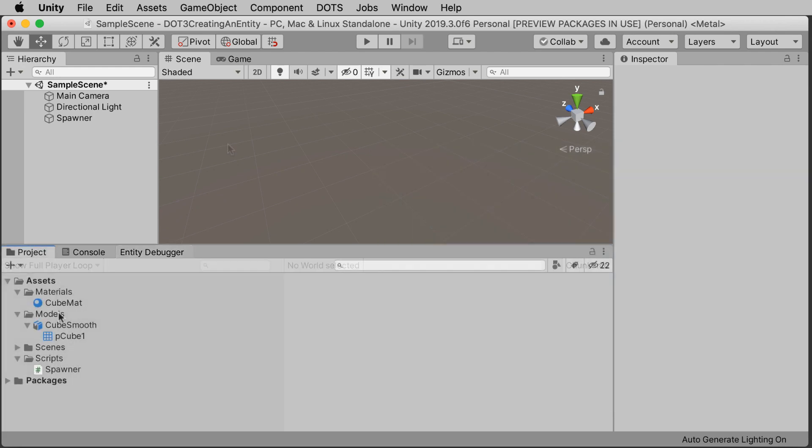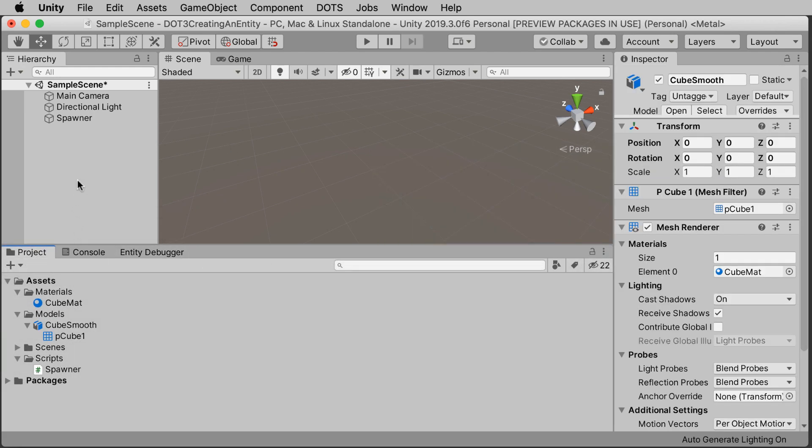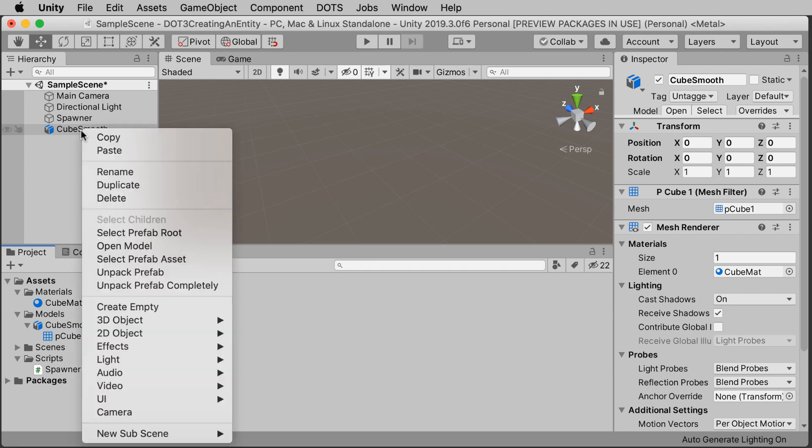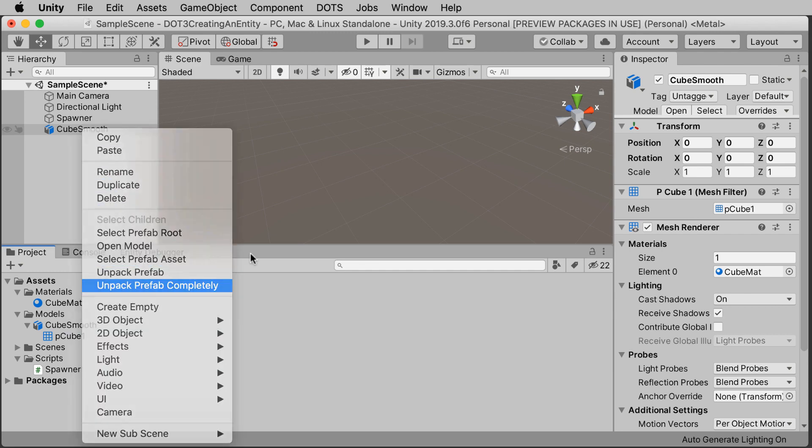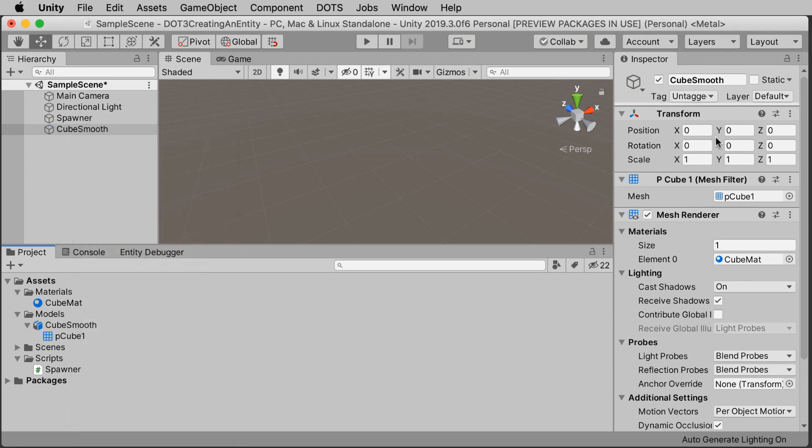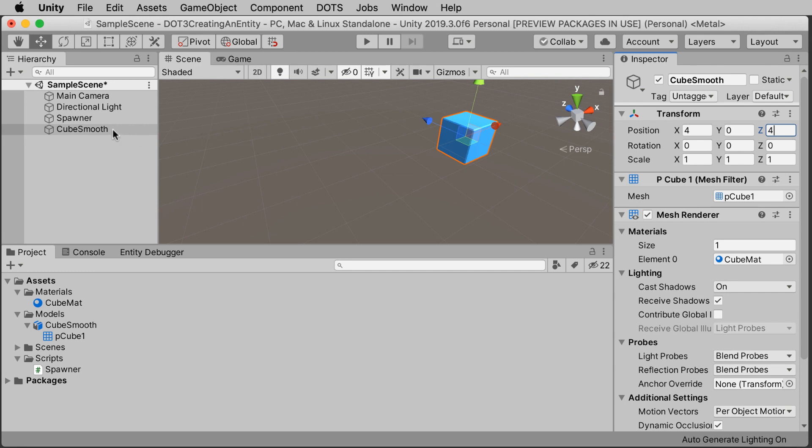So instead, try this. Drag the SmoothCubeModel into the hierarchy, unpack it completely so it's a regular game object, and move it next to the entity that we've already created. So let's try coordinates say 4, 0, 4 or something like that. I will rename the object to ConvertedCube.